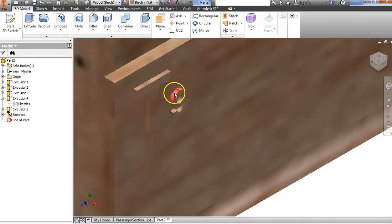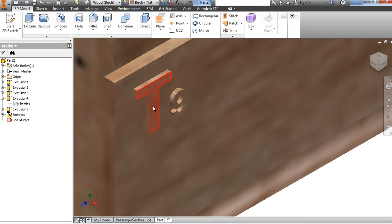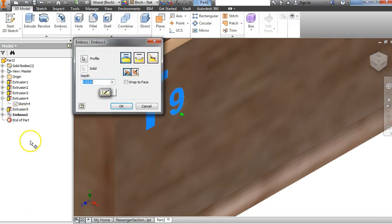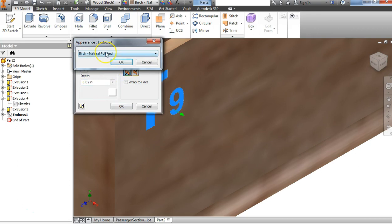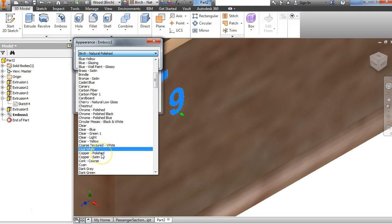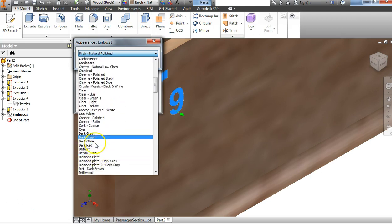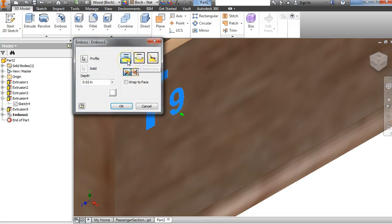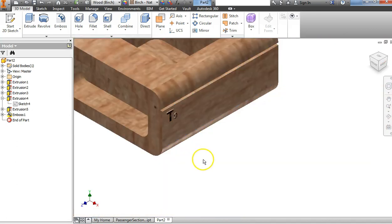It's basically like a little mini extrusion. To color that surface so that it's black or maybe a dark brown, I'll go into the browser, find the Emboss, right-click, and say Edit Feature. This little box underneath where it shows depth — I'll click on that and I can change the color. There's black, but if you look at the real object it almost looks like it's dark brown. So look and see if you can find a dark brown — drift wood, maybe right there. And now we've got the T9 and it's darkened.